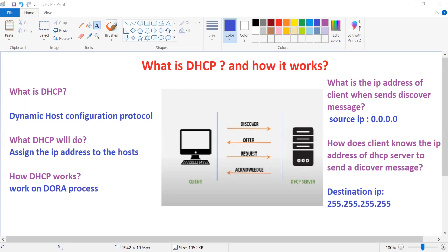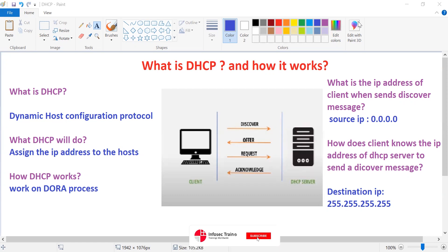So that IP address will be assigned by the DHCP. DHCP works on a process called DORA.